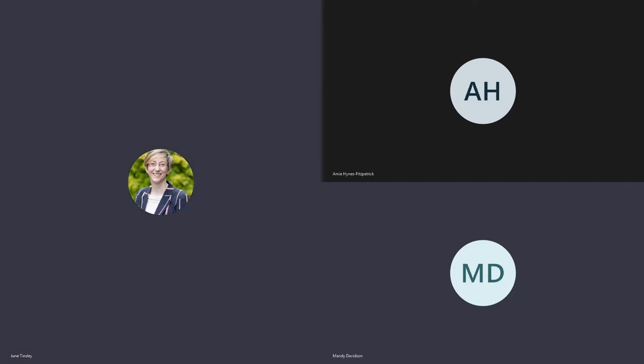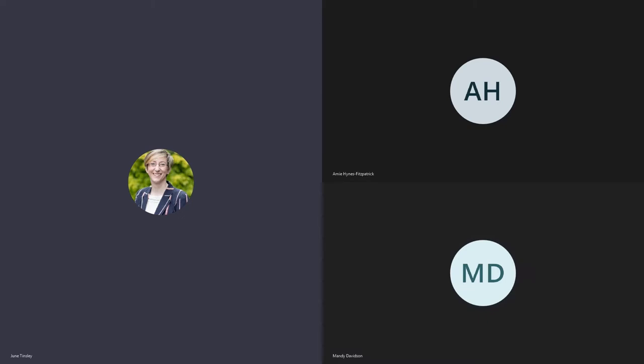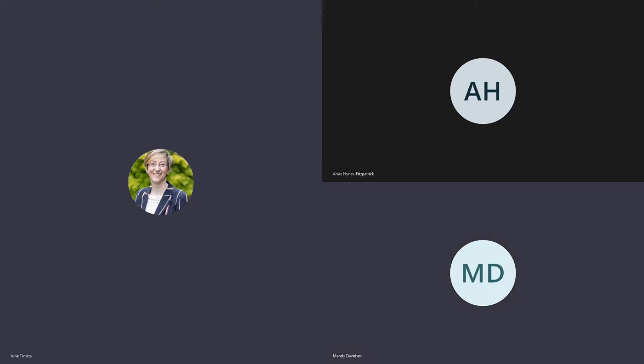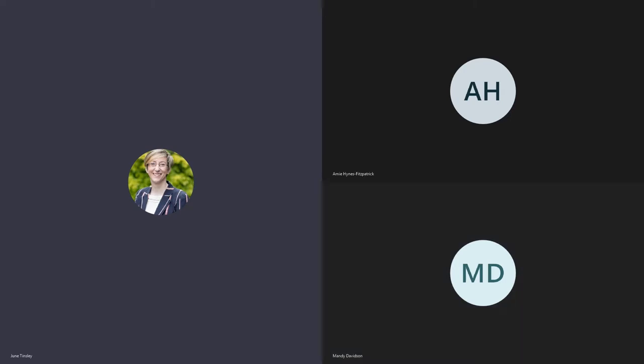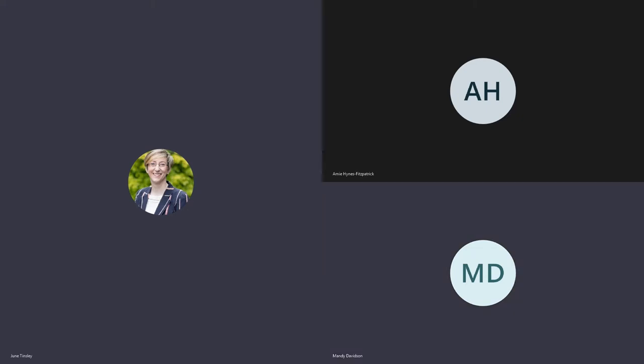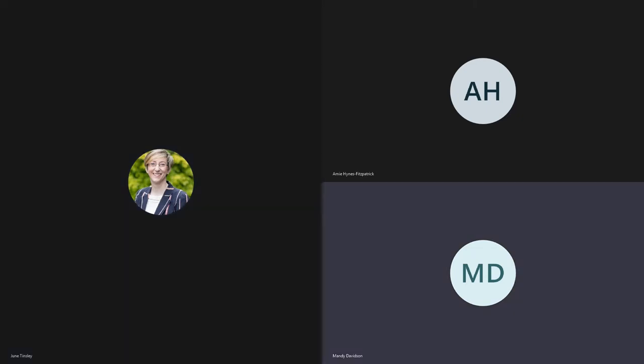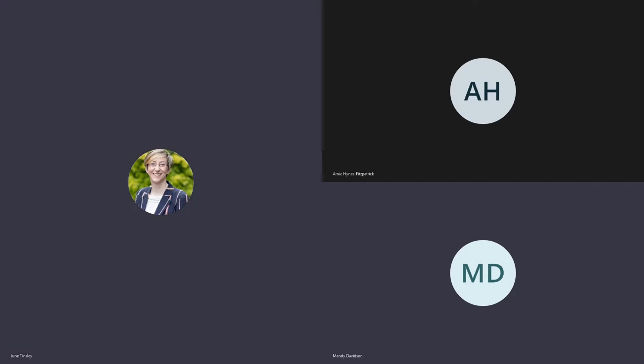You may come across some other names. A dispensing optician is qualified to dispense all types of spectacles. A contact lens optician is a dispensing optician who's taken a further qualification in contact lenses. An ophthalmologist is a medically qualified doctor who specializes in eyes. These ophthalmologists can diagnose and treat eye conditions as well as perform operations and surgery.